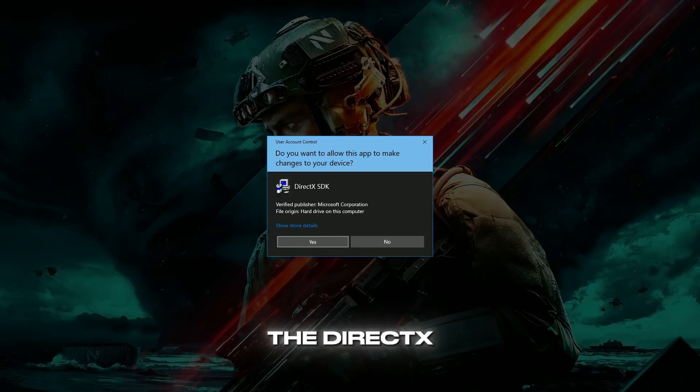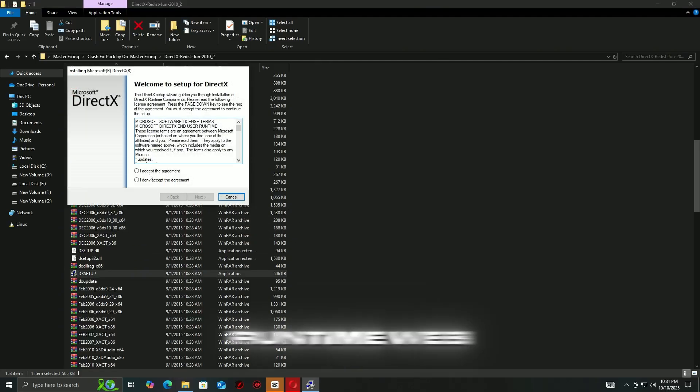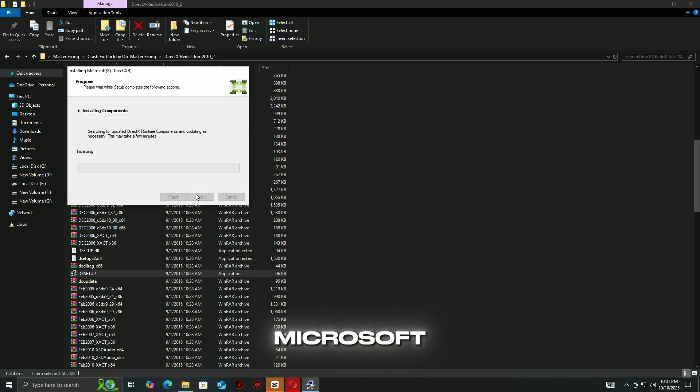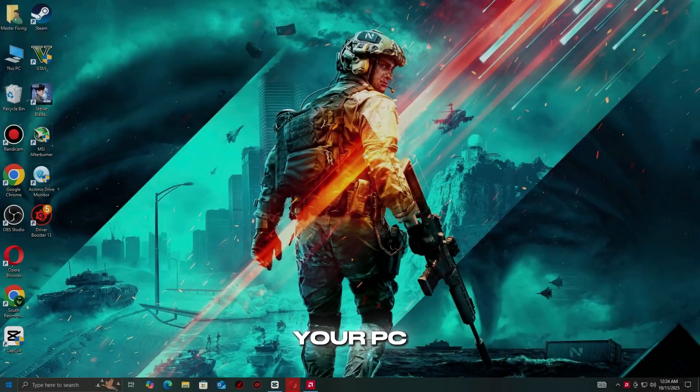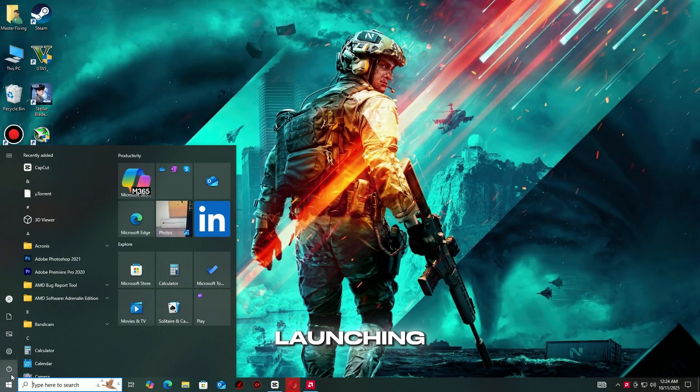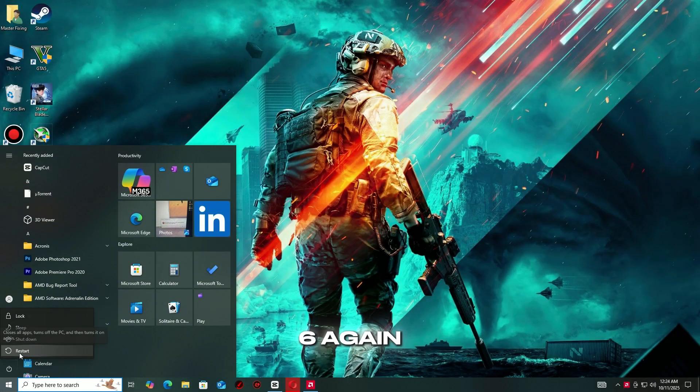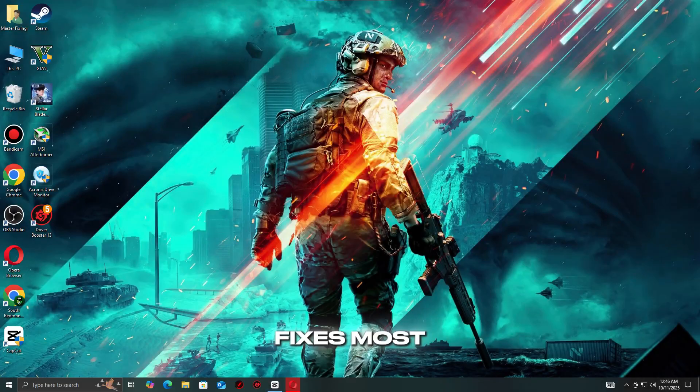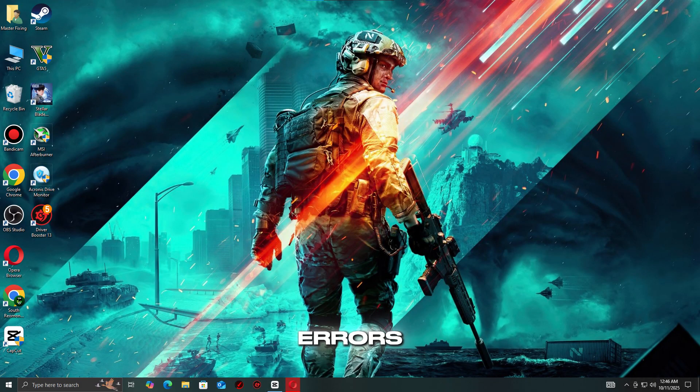Update DirectX by downloading the DirectX End User Runtime Web Installer from Microsoft. Restart your PC and try launching Battlefield 6 again. This step fixes most application errors caused by missing system libraries.